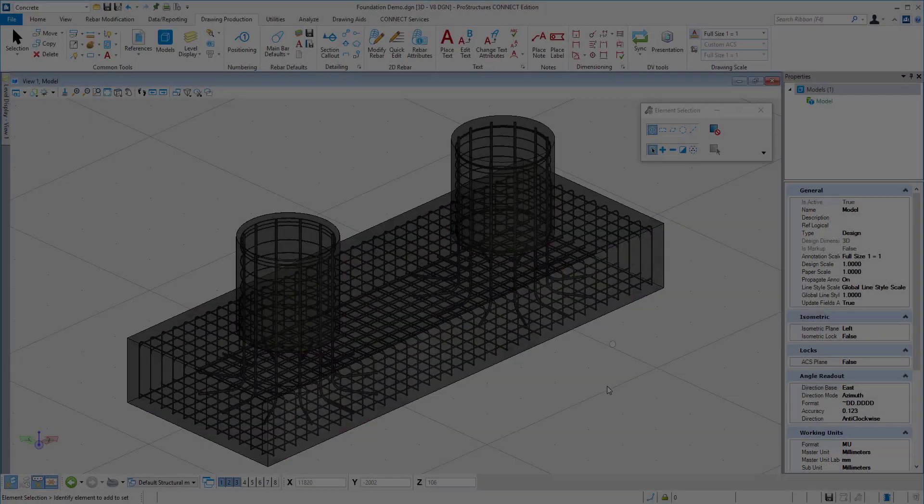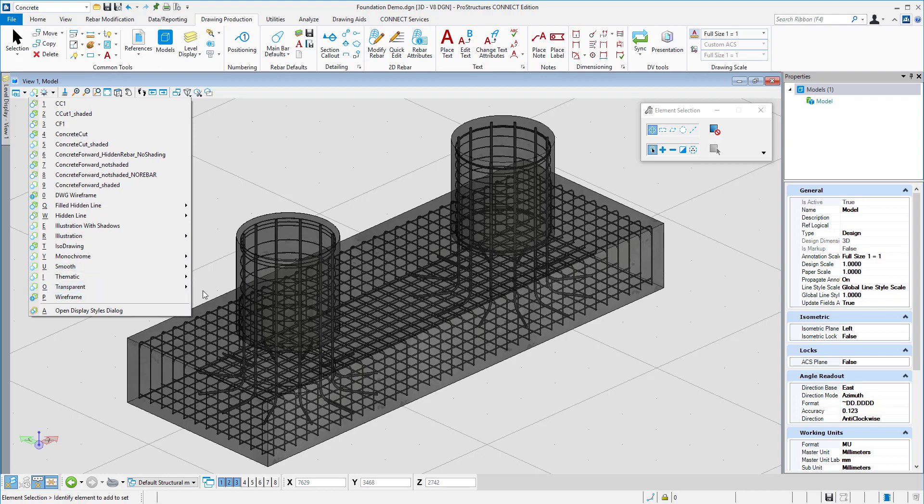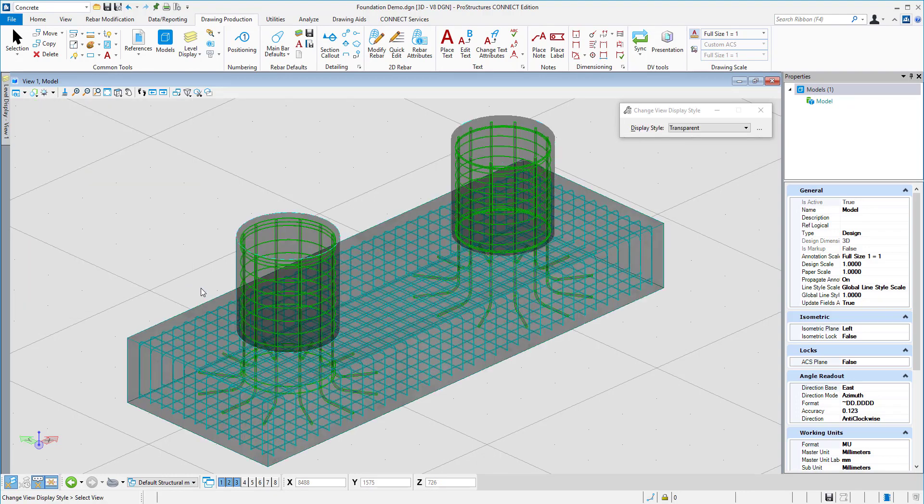For better clarity, the model can be viewed with different colors for different bar types. This color coding can be also used in drawing production.